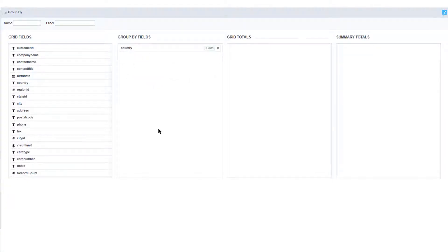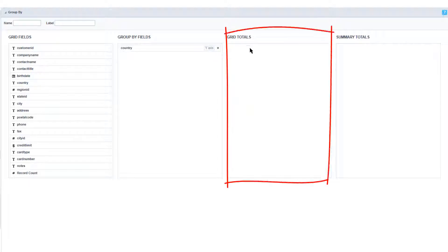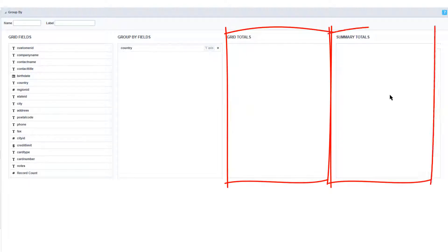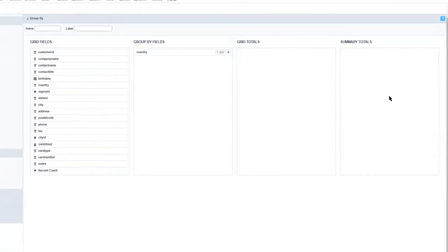You can also drag multiple fields if you so choose, and remove them. You can also specify a field to be used for the data totalization — being the grid totals or the summary totals — by also dragging the relevant fields into the areas provided.